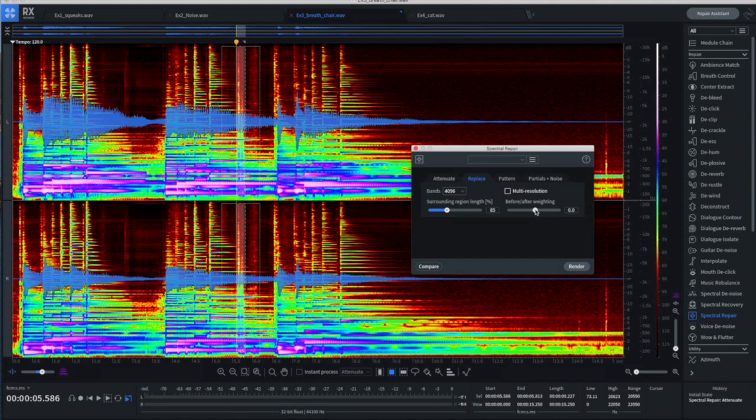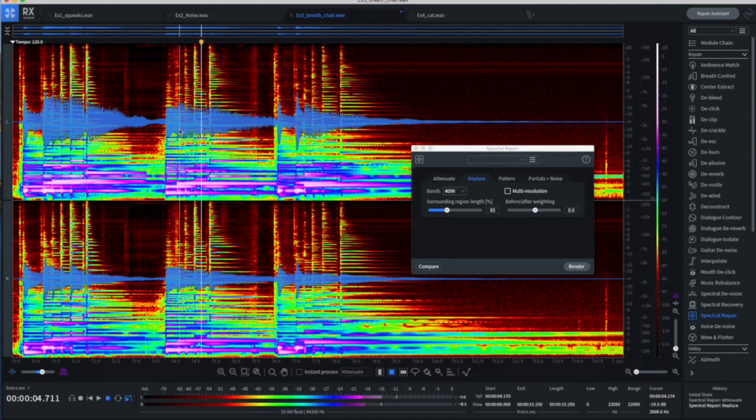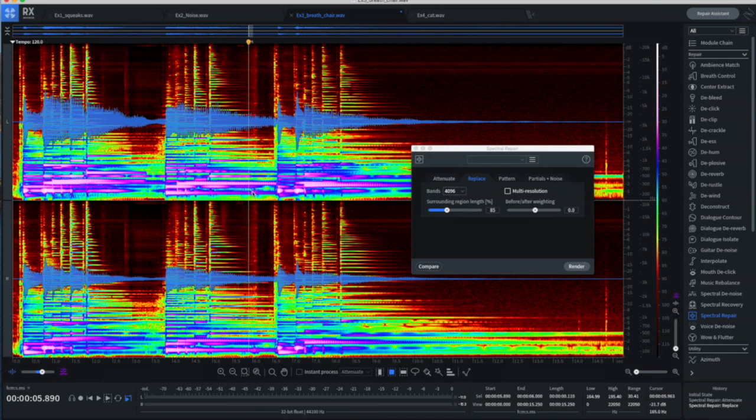And probably even waiting there. Let's give it a try. Looks good. Let's hear how that sounds. Now I missed one.